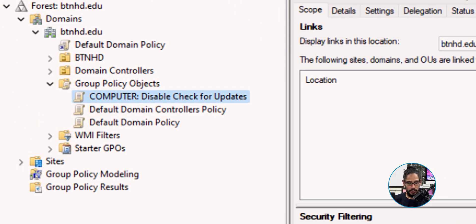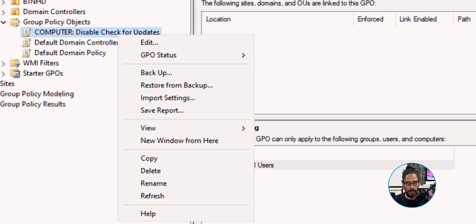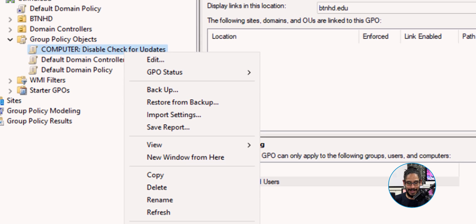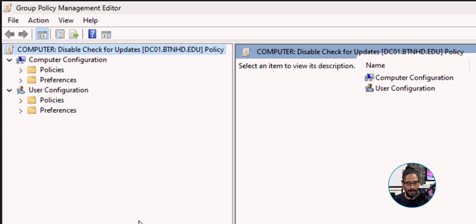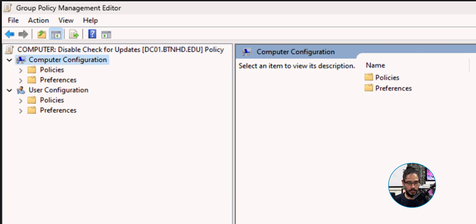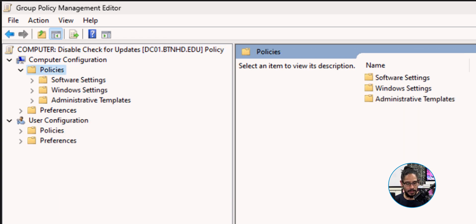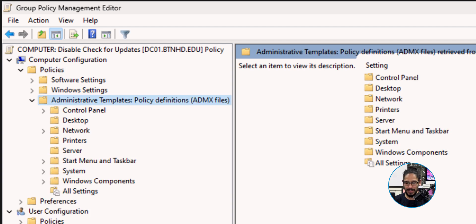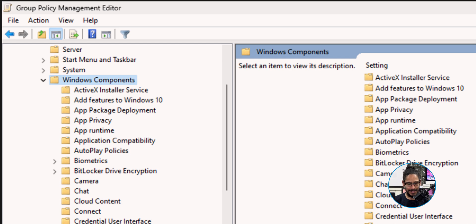We're going to select our new GPO, right click on it, and select Edit. Within Edit, we are going to tackle the Computer Configuration node. Let's go into it. We're going to go into Policies. Within Policies, let's go into Administrative Templates. Within Administrative Templates, go into Windows Components.